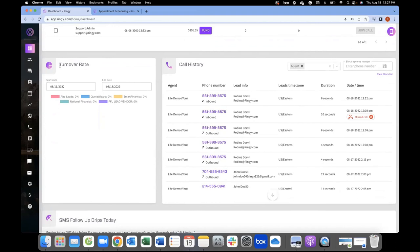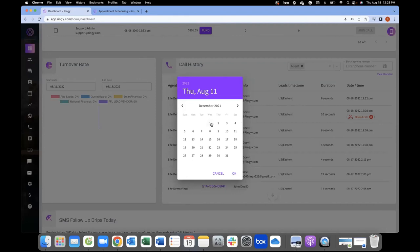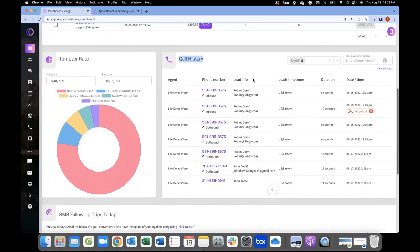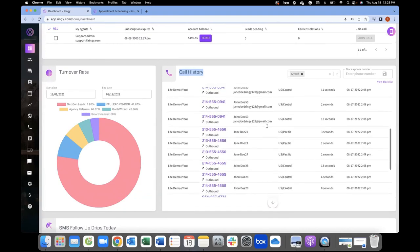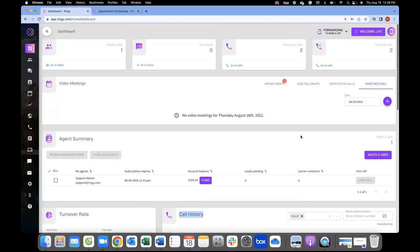Turnover rate is another important feature. Whether you're working booths, getting referrals, or working with different lead vendors — any lead source you bring in will be labeled. When you mark a lead as sold, the software tracks your conversion rate. You can view it by week or go back a few months to get a bird's-eye view of how you're closing leads, track your KPIs, and understand how to fund your business or what efforts to take with lead vendors moving forward. Call history is like your caller ID — you see inbound and outbound calls, and if recordings are on, you can listen to them here.